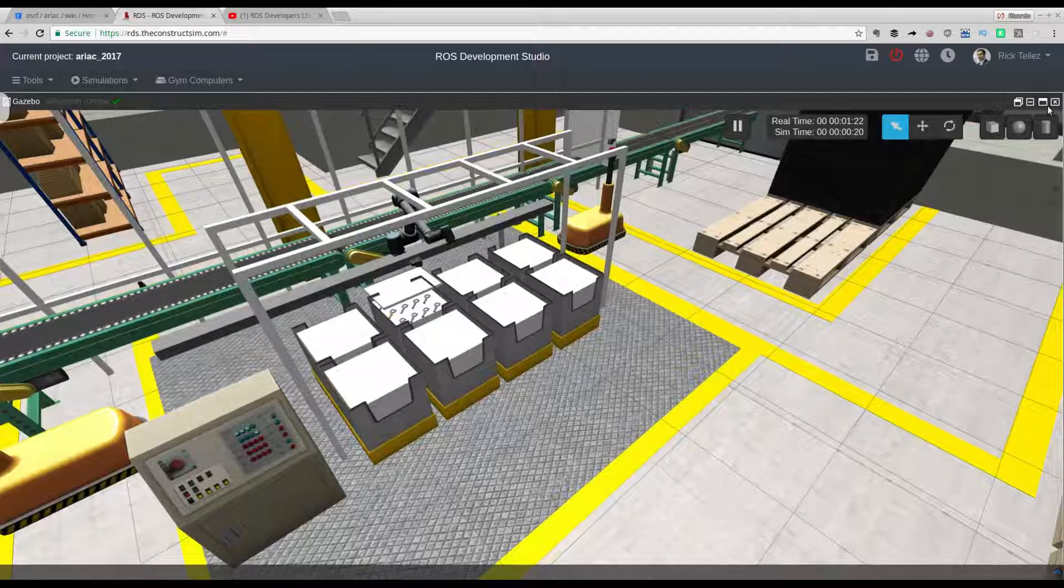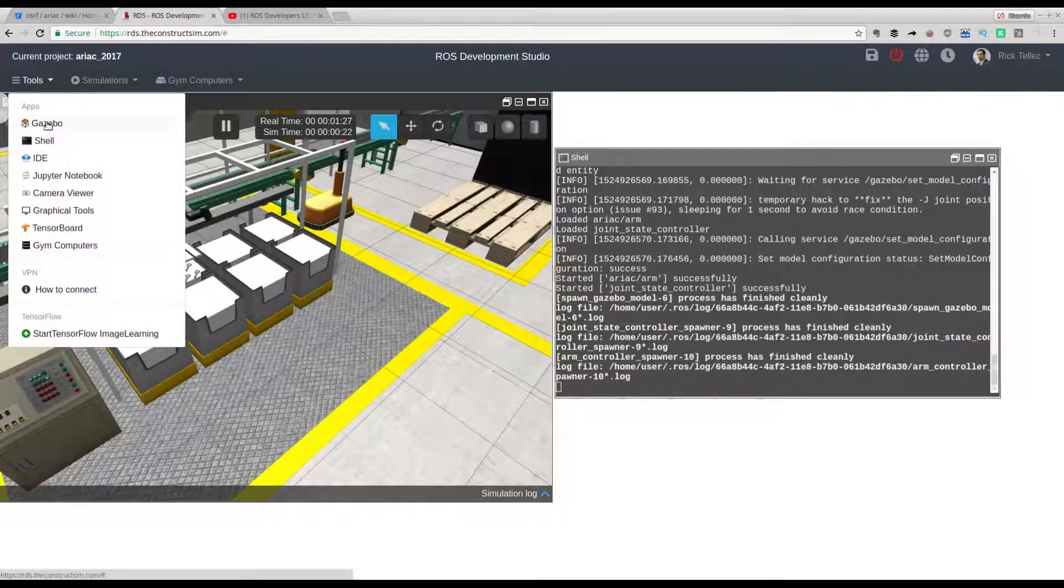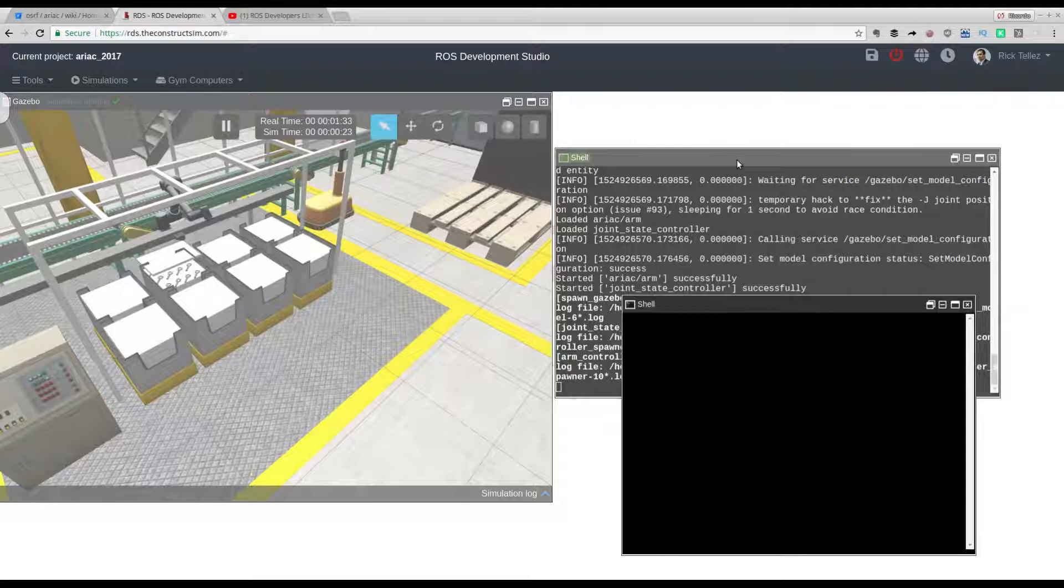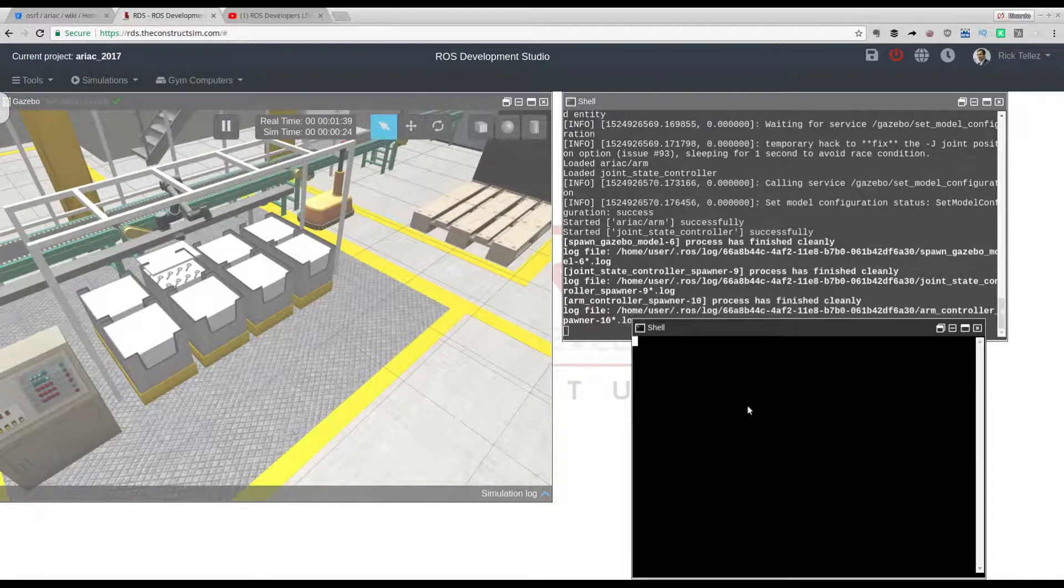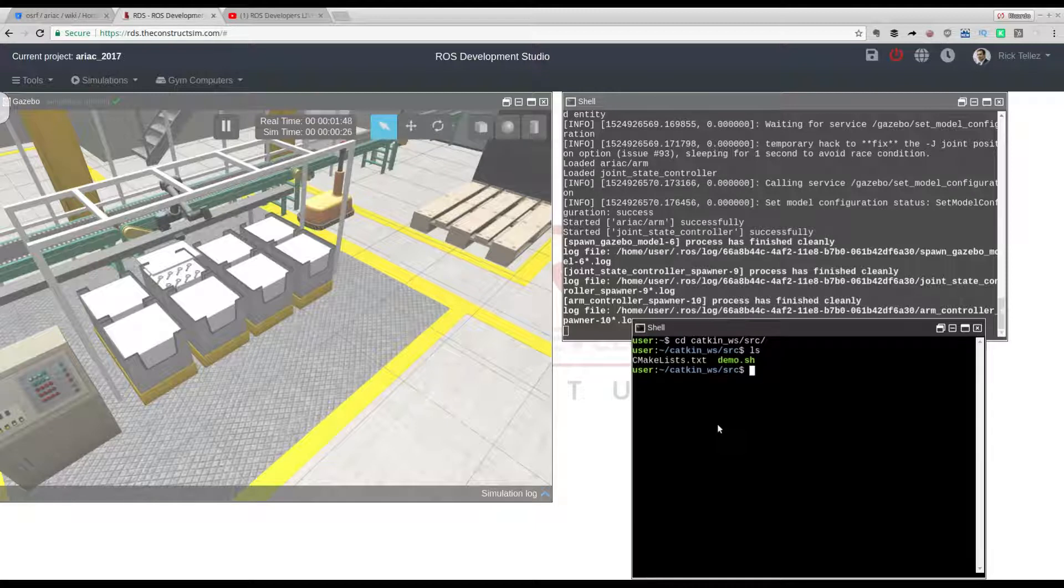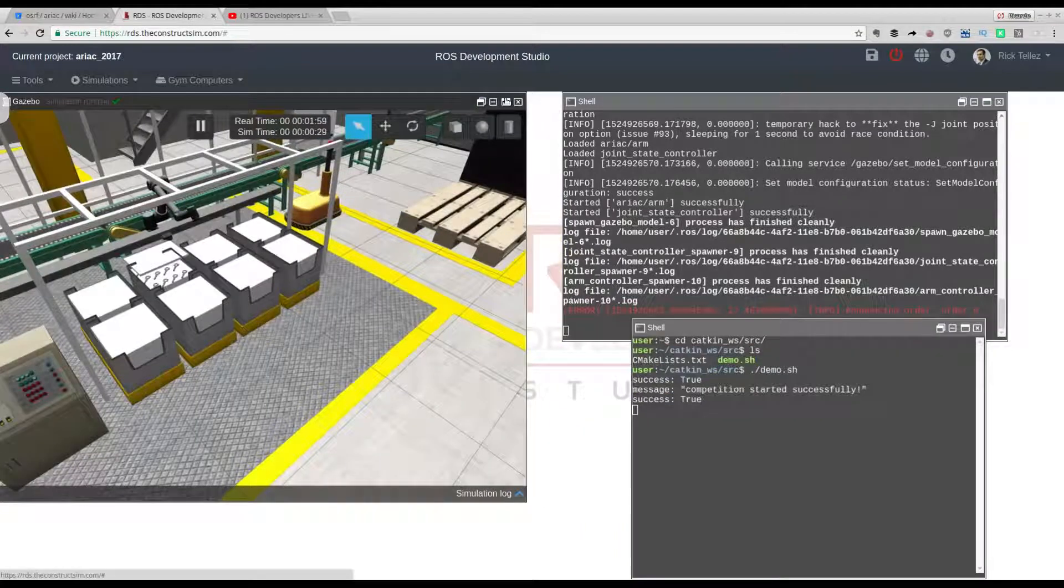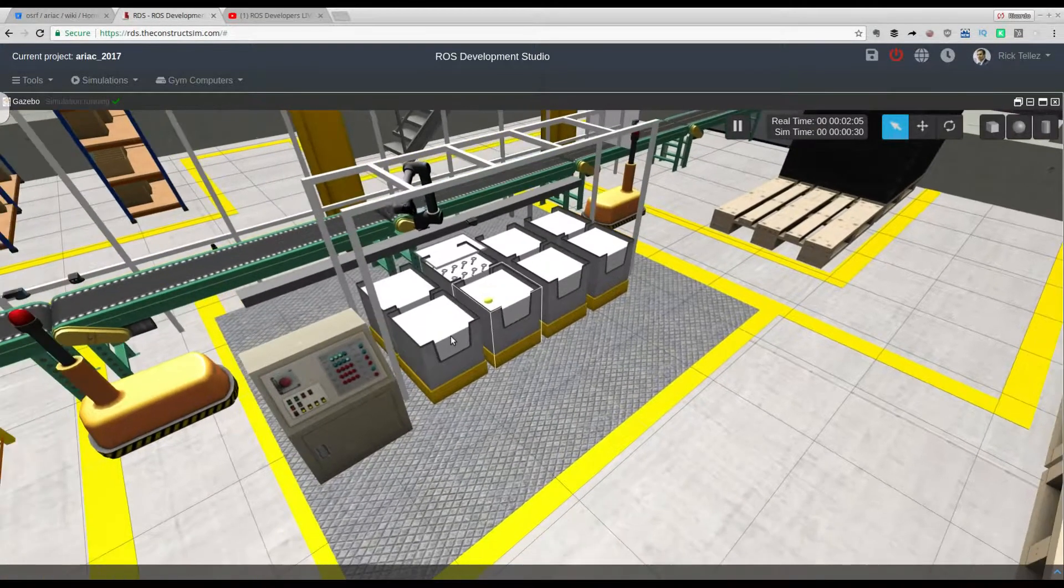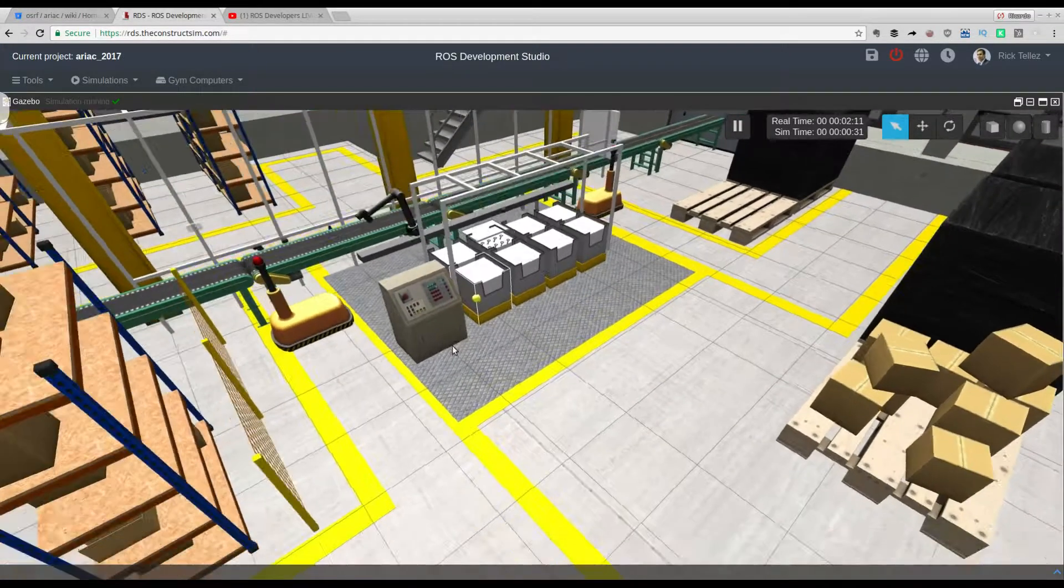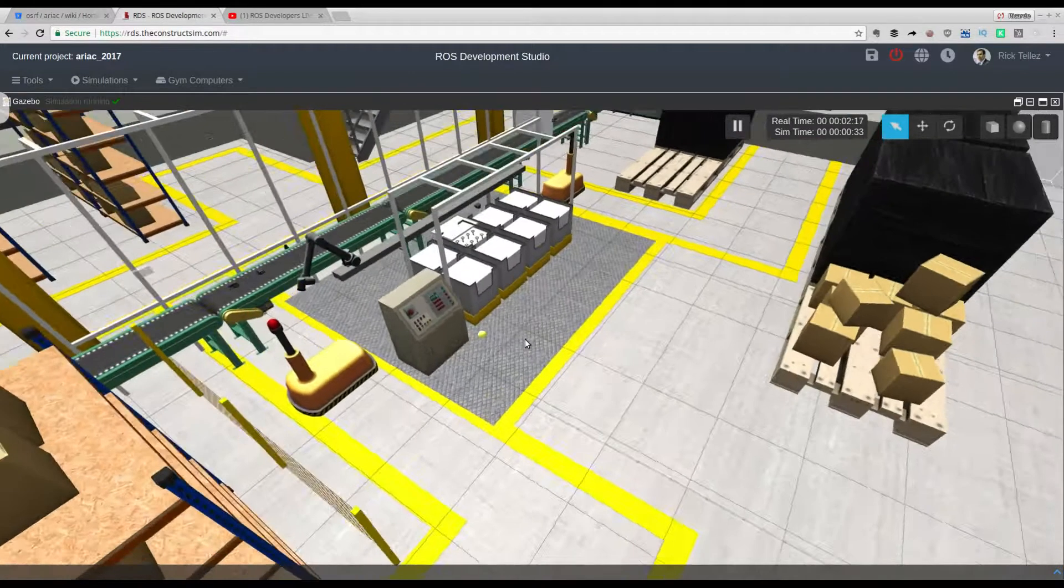Here we have the simulation. Just to show you very briefly how it works, I have also created a small demo script. I'm launching another shell. Inside the catkin workspace, it's called demo. If I run it, then it's going to start everything on the simulation. There is an error there, but don't pay too much attention. Here we go, the robot arm is moving and going to the robot, and the robots are moving around.